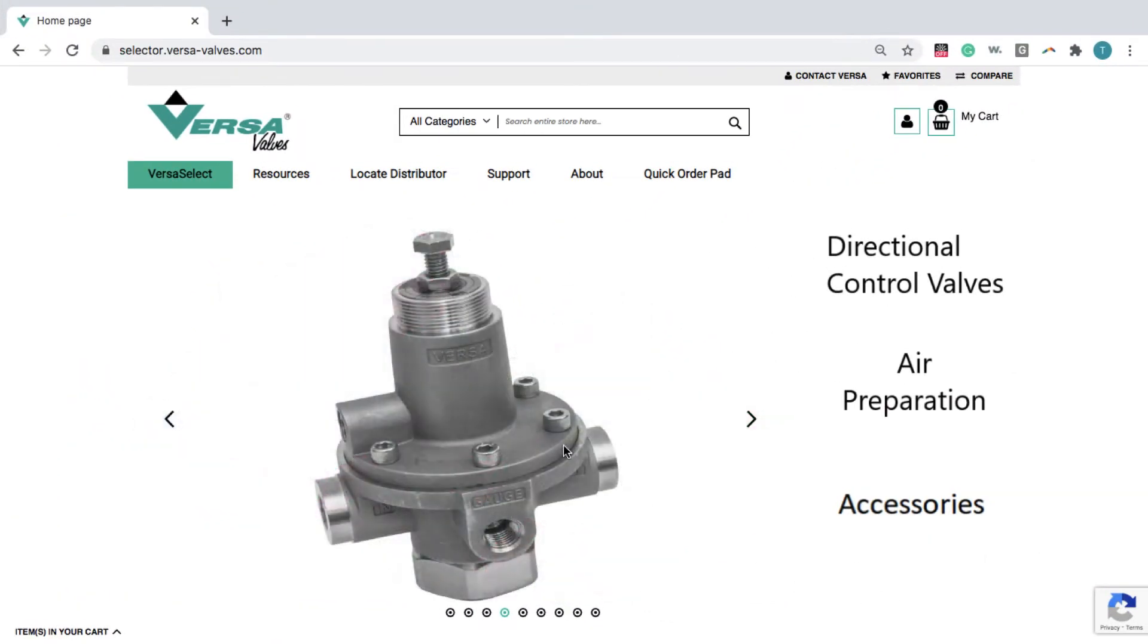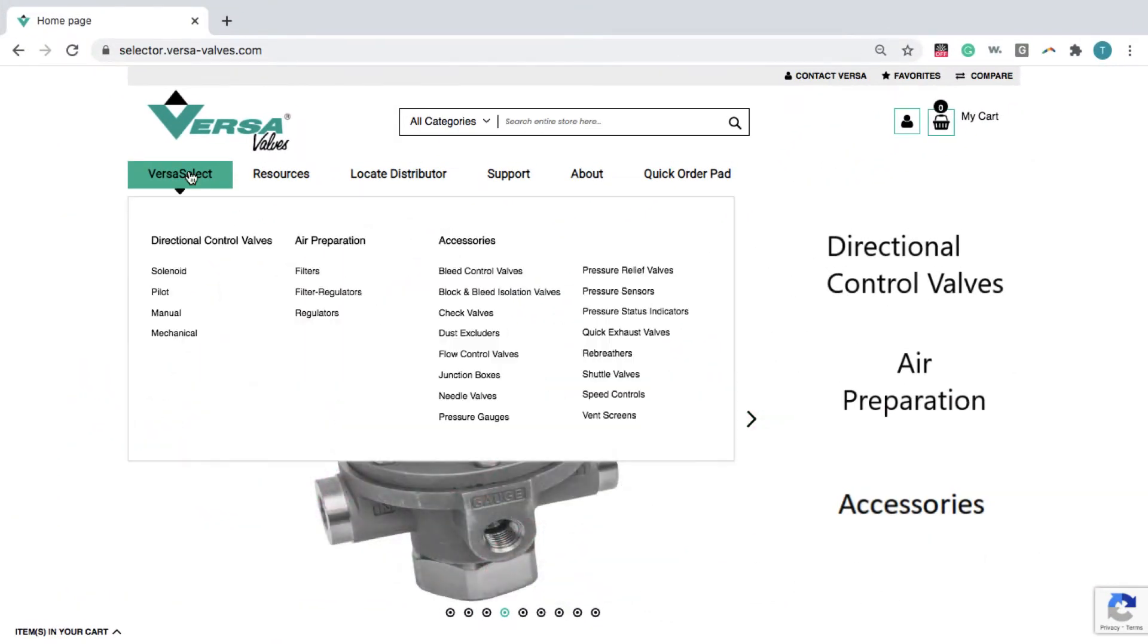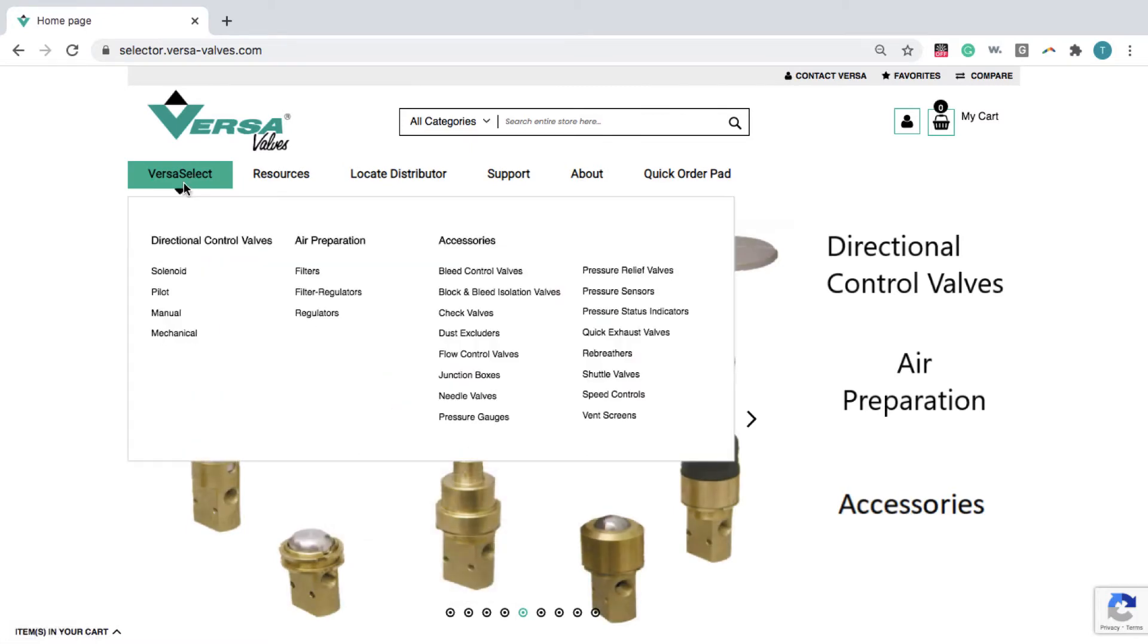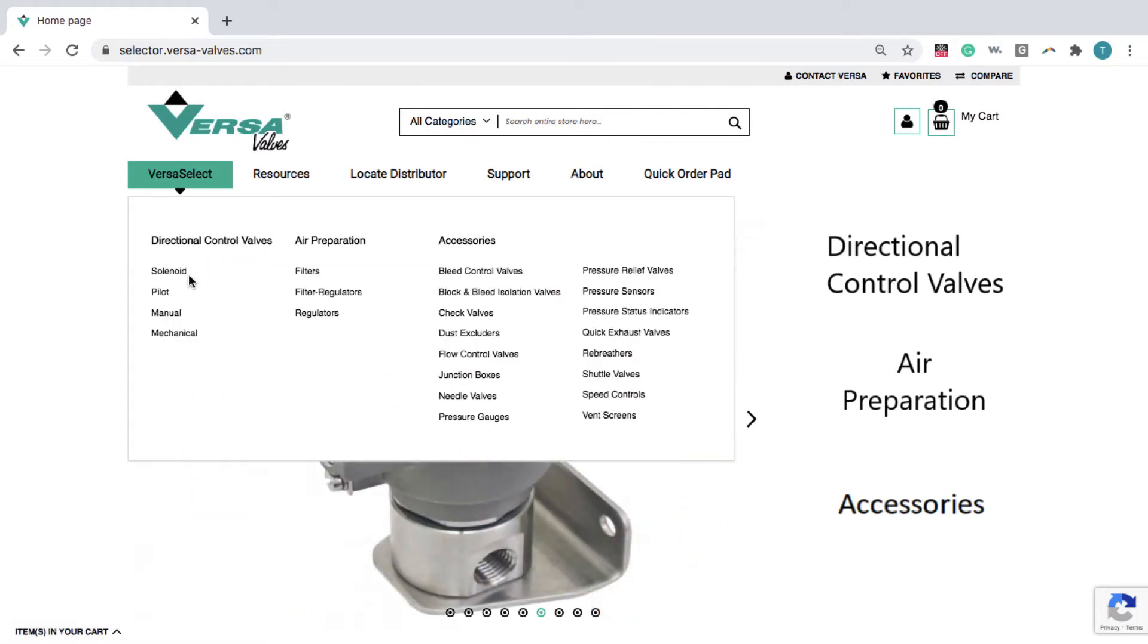From Versa Products homepage, click Versa Select and choose your product category.